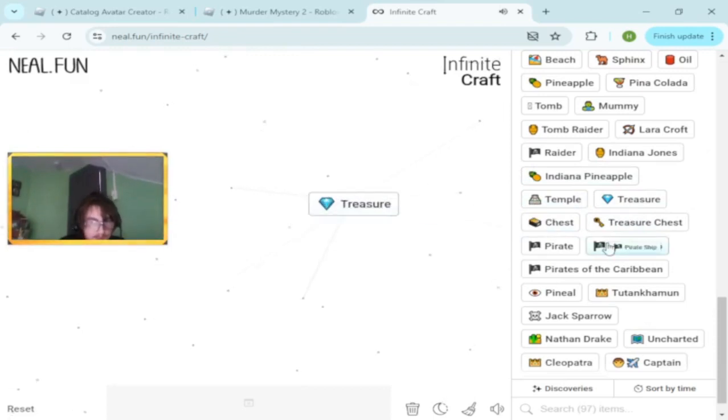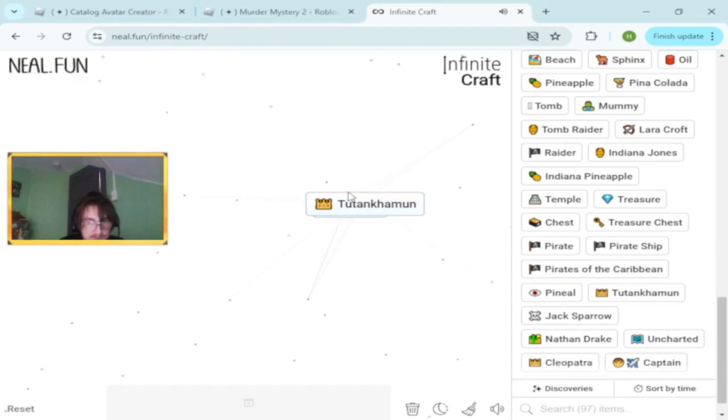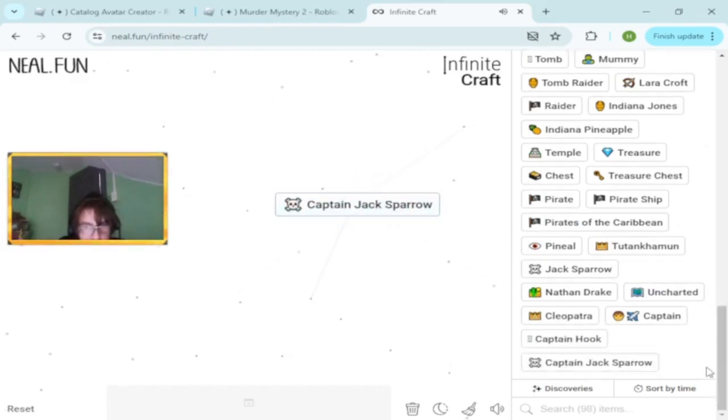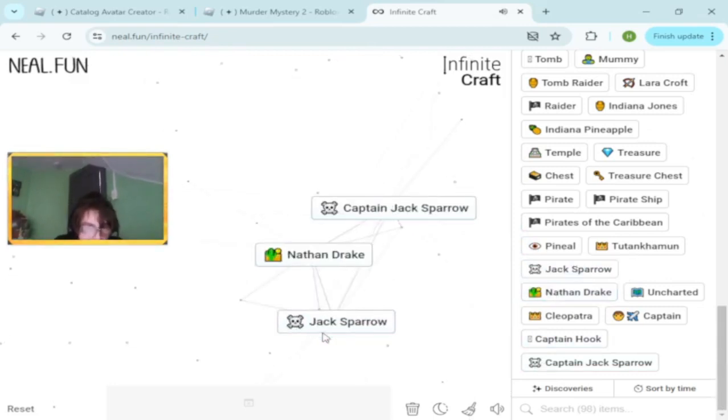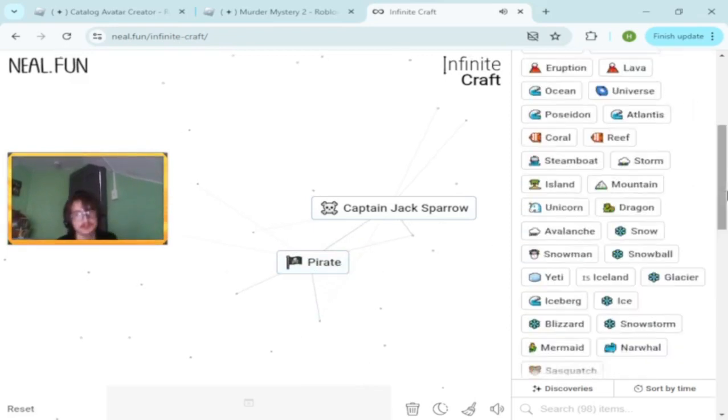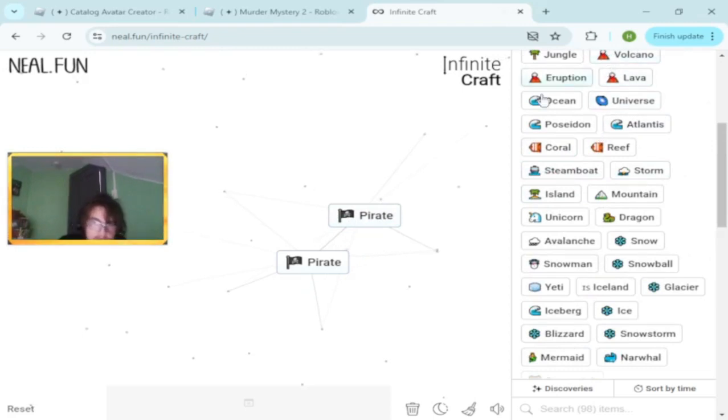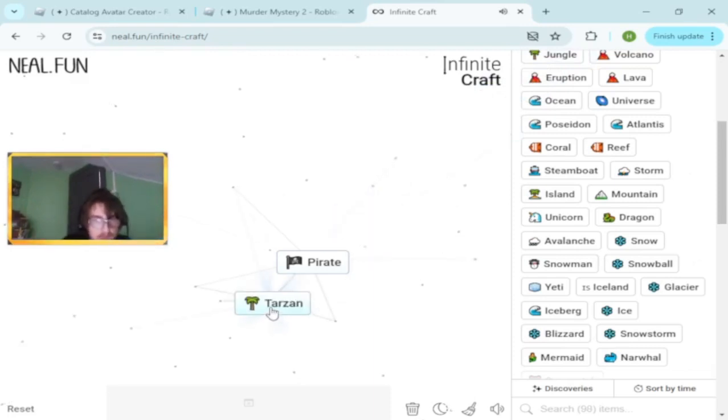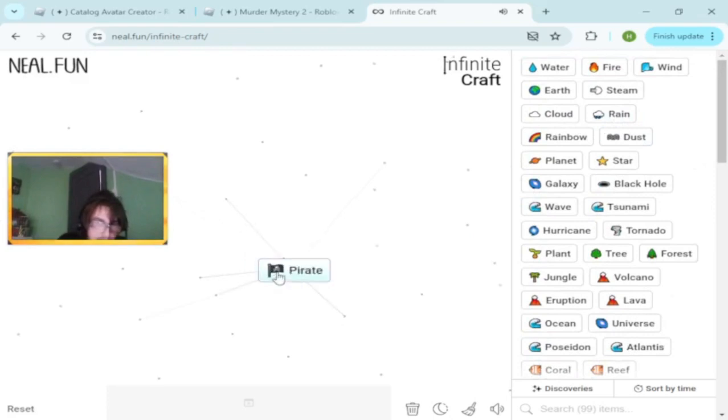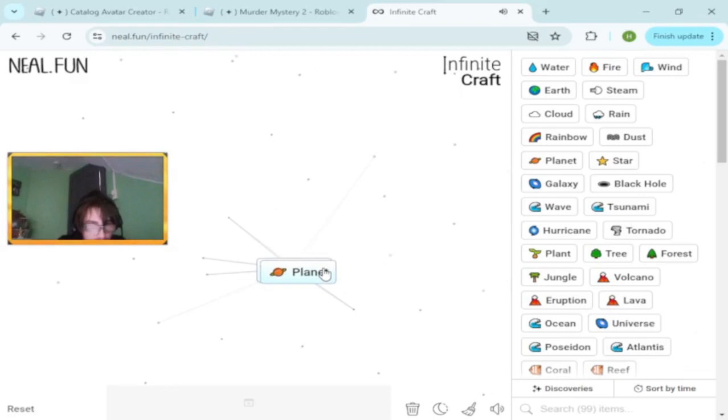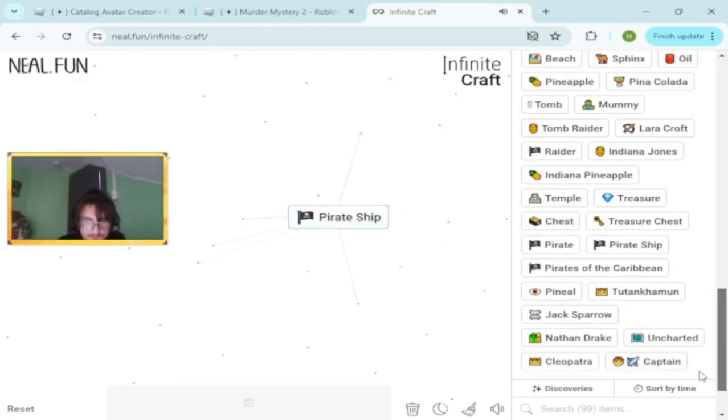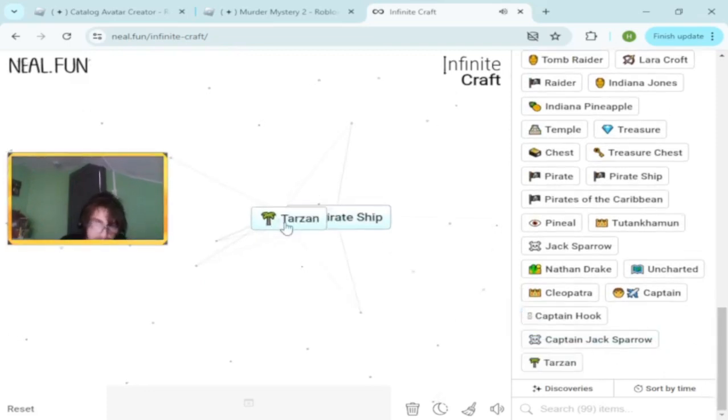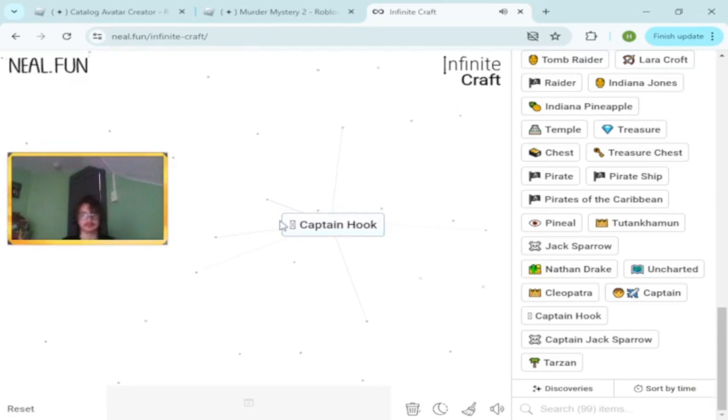Captain Jack Sparrow, is that brand new? Oh, that just makes pirate. Let's go all the way up to jungle because we haven't used jungle yet this video. Tarzan and pirate makes rain. Galaxy and planets. Tsunami and pirate ship. This makes Captain Hook. I think this is a pretty successful game I would say.